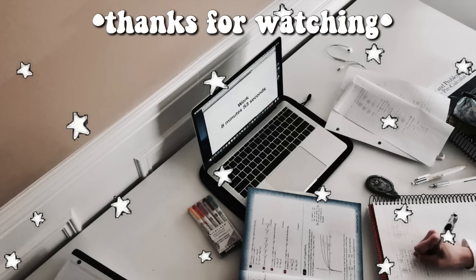And that's it for this video. Thank you guys so much for watching. If you enjoyed it, don't forget to give it a thumbs up, subscribe so you won't miss more of my back to school videos, and I will see you guys next time. Bye guys!